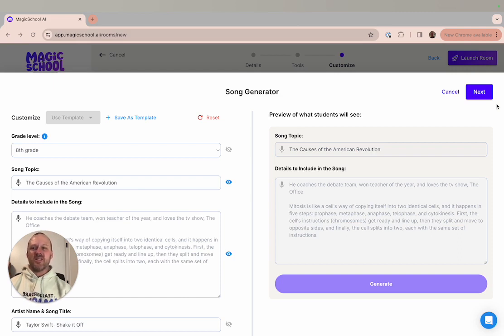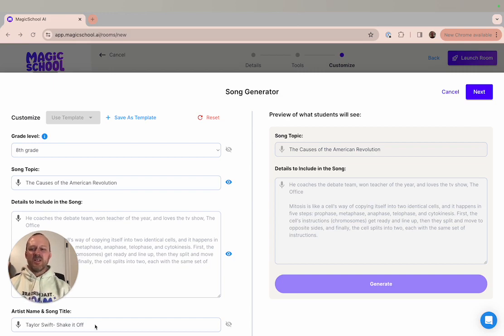He customized the song generator by giving the song a title that matched the name of the unit, and by inputting the name of the song that he wanted the song generator to use.